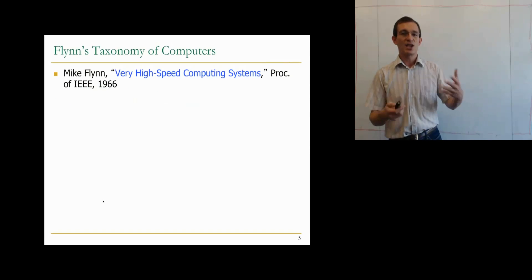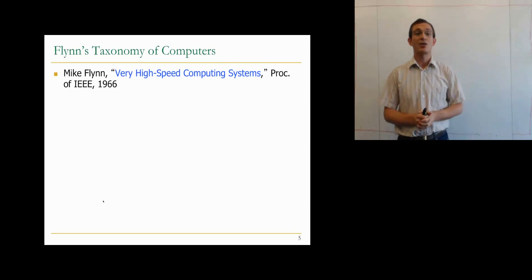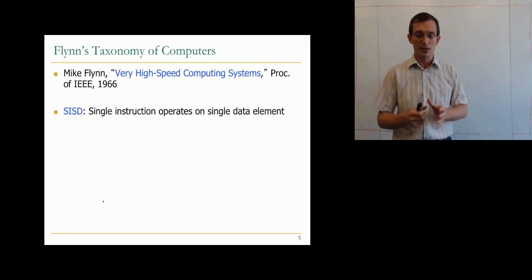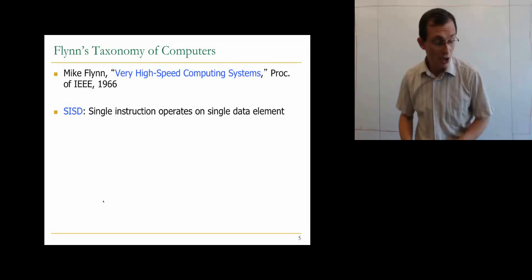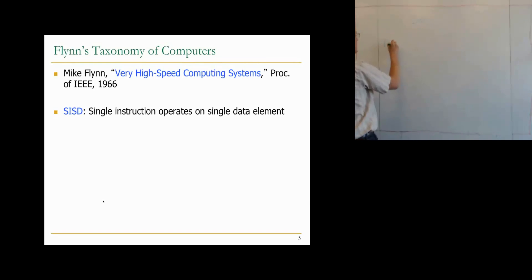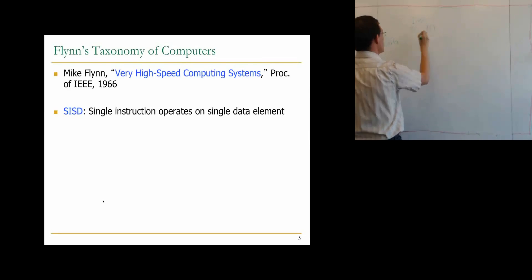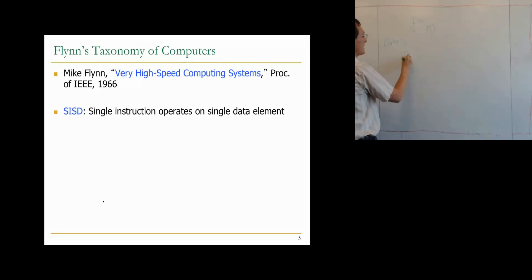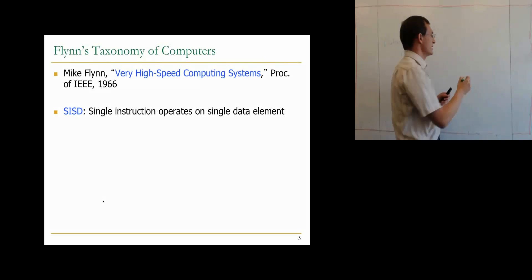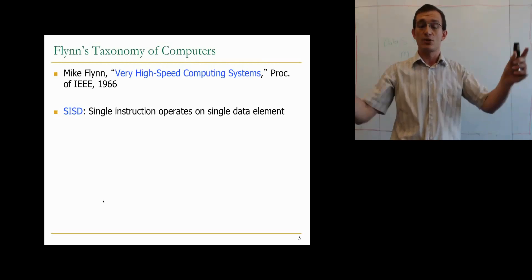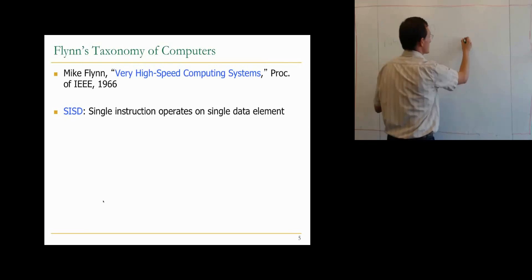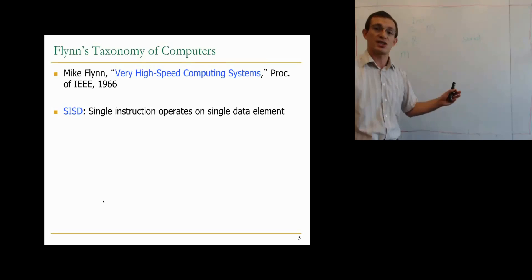Let's jump into parallel processing basics. Flynn in 1966 wrote a paper categorizing computers into four different categories called 'Very High Speed Computing Systems' — I'd encourage you to read it. Basically, computers are divided into four categories based on instructions and data. Data and instructions can be executed as a single stream or multiple streams, and data elements can be operated on as a single element or multiple elements. SISD is the classic paradigm where a single instruction operates on a single data element — this is normal serial processing with no parallelism across instructions.